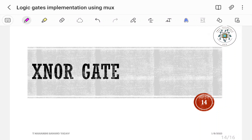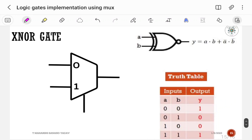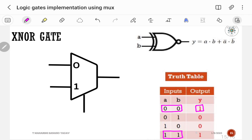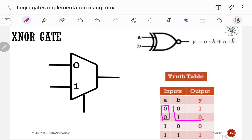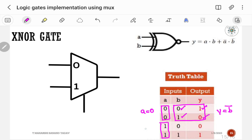Now let us implement the XNOR gate using a 2-to-1 multiplexer. The symbol contains two inputs A and B, and output Y = A·B + A-bar·B-bar. If inputs are same, output is 1; otherwise it is 0. If A is equal to 0, output is complement of B, so Y = B-bar. If A is equal to 1, output follows B, so Y = B.